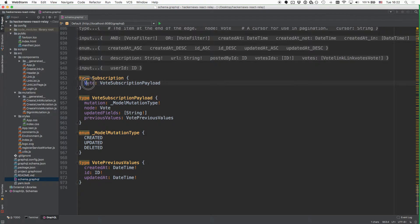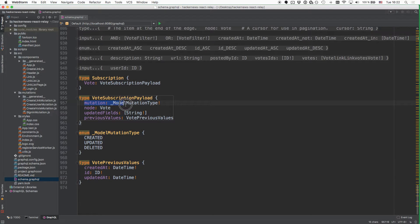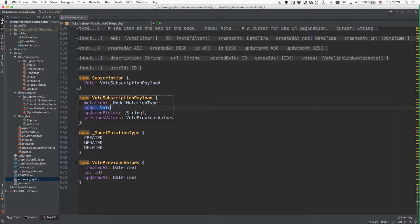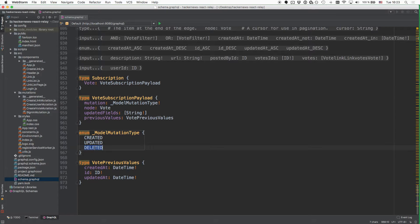The subscription type right here only has one field that is called vote, of type VoteSubscriptionPayload. You can use this field to subscribe to the three different kinds of mutations that can happen on the vote type. You can ask for what kind of mutation actually happens — this could be a created, an updated, or a deleted mutation. The node field on the VoteSubscriptionPayload type provides information about the new vote that was created or the existing node that was updated. You can also get information about which fields were updated, and in the case of an updated or deleted mutation, you can ask for the previous values.